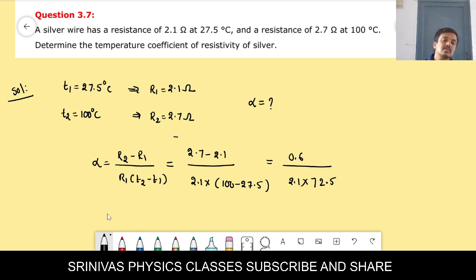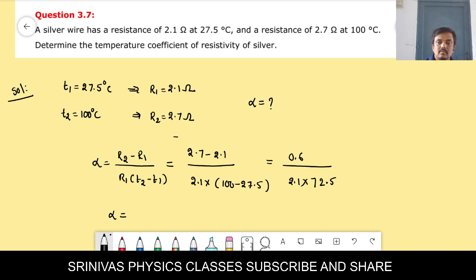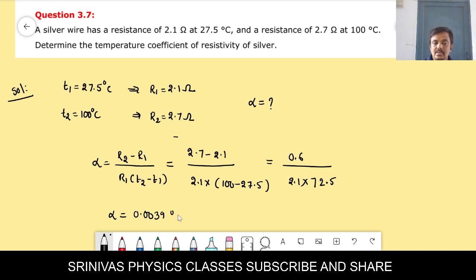Simplifying 0.6 / (2.1 × 72.5), you should get 0.0039 per degree Celsius. You can simplify and check whether you are getting the correct answer.